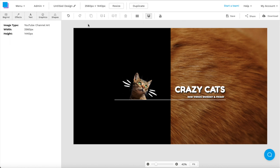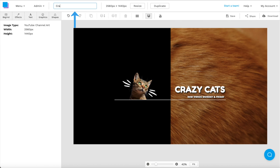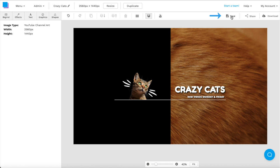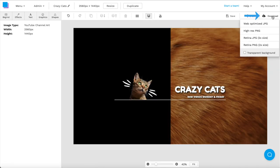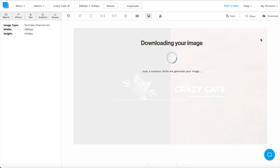Perfect. Now that our YouTube banner is finished, I'm going to rename it by clicking the pen icon in the top left corner. I'm going to name it Crazy Cats, and I'm also going to save my design to make sure that I don't lose any progress. Lastly, I'm going to download my design as a Retina JPEG to ensure that I get the highest quality export.